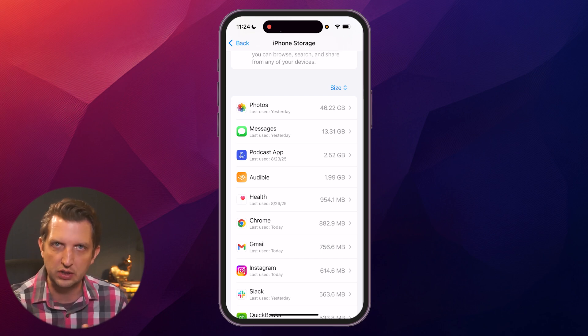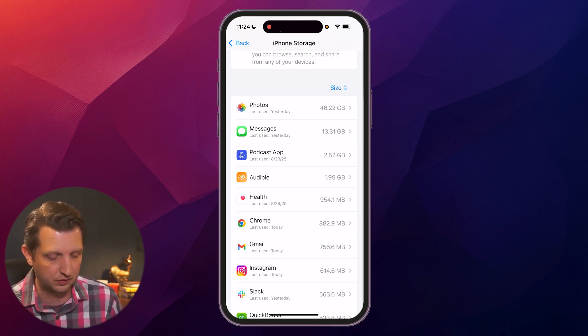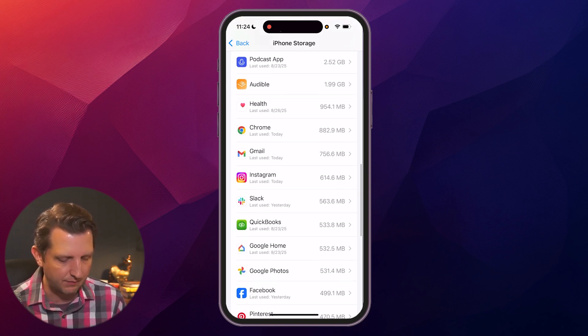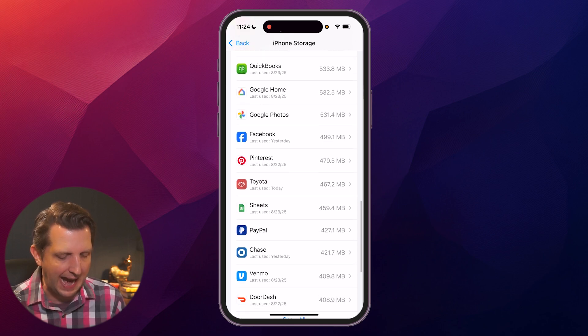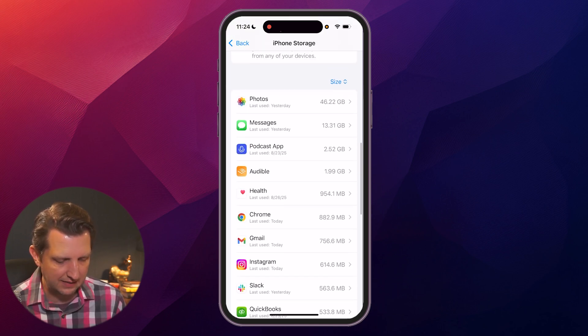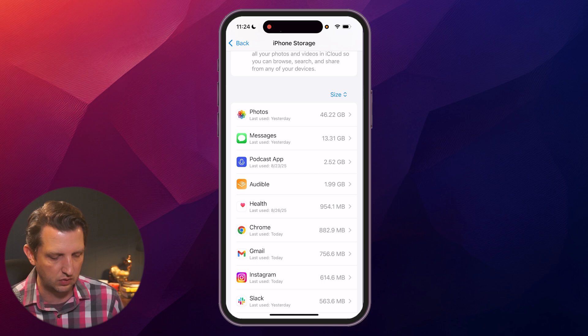Now you could go into photos and delete some photos, which for me is a lot of the storage. But down here, they have all of these apps. And if you look at these apps, they show you how much space is used up.